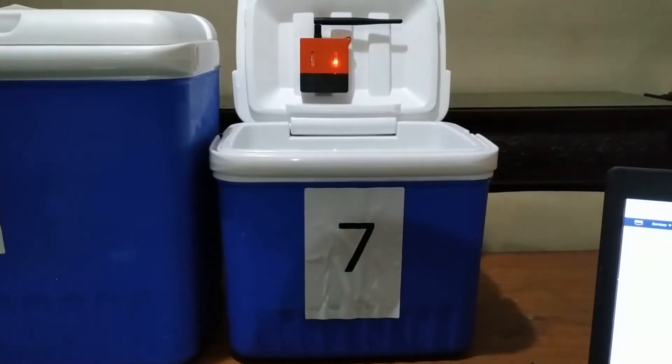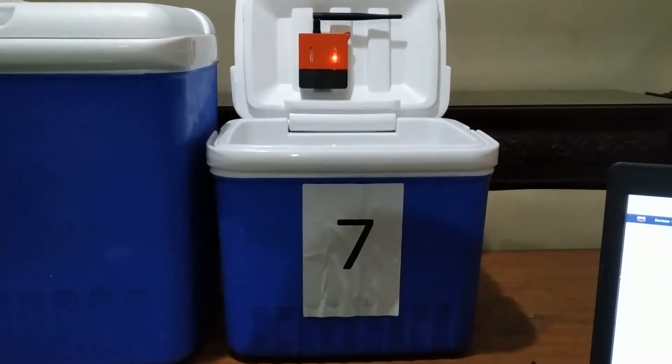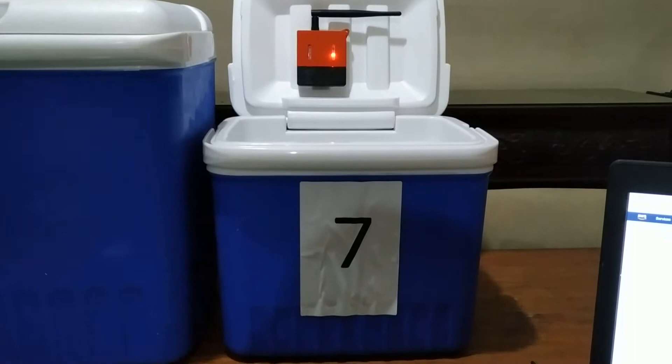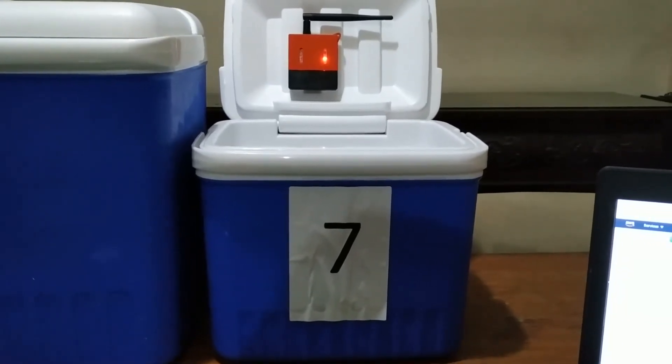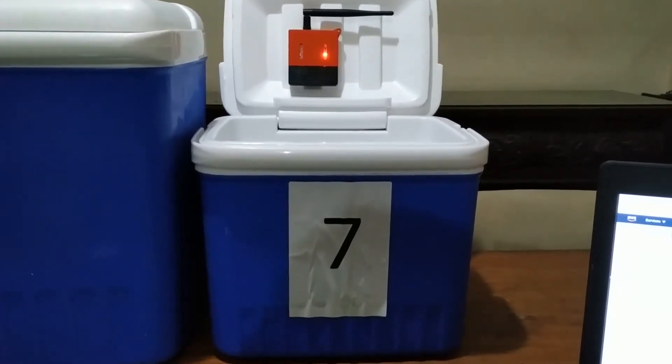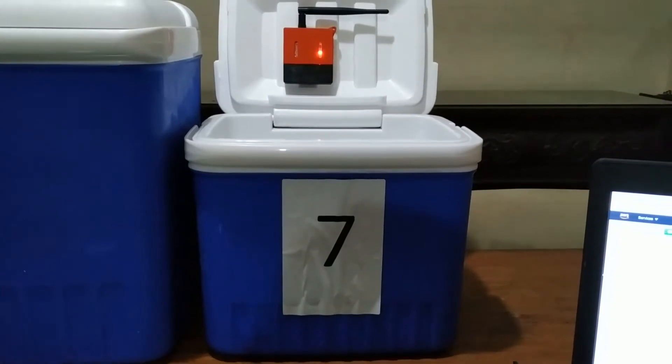To simulate one of the cooler box temperatures going out of the set temperature range, I'm going to leave container 7 open.